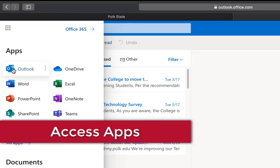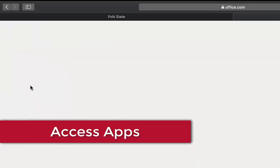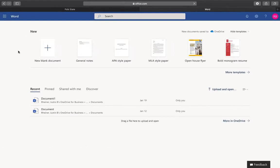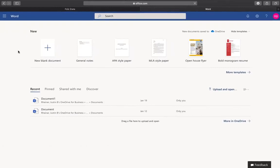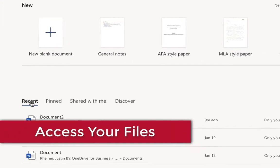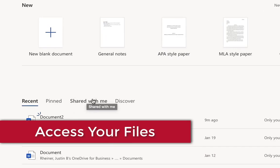We are going to click Word and from this home page you can access recent Word documents, open documents, documents shared with you, or discover more.